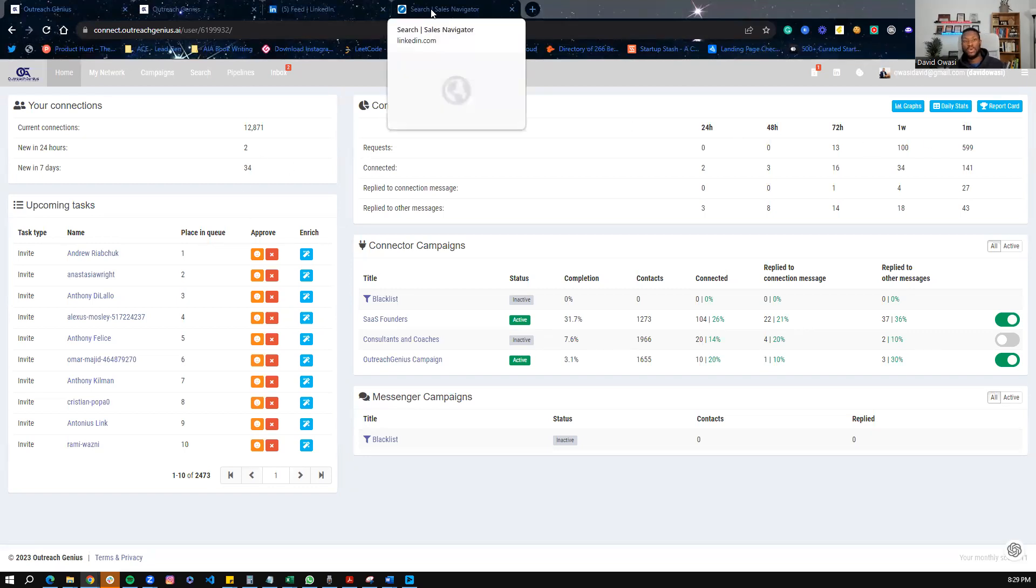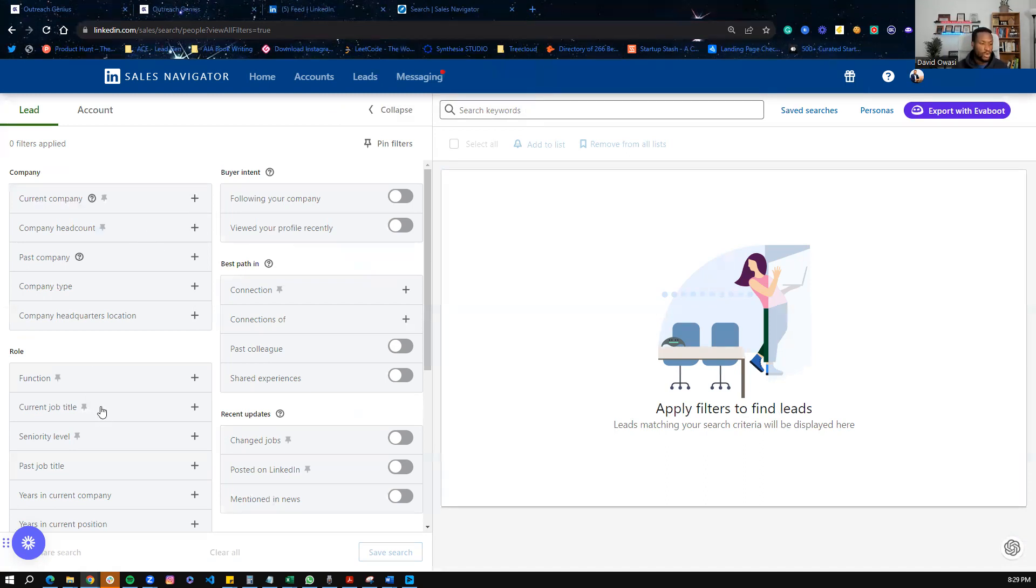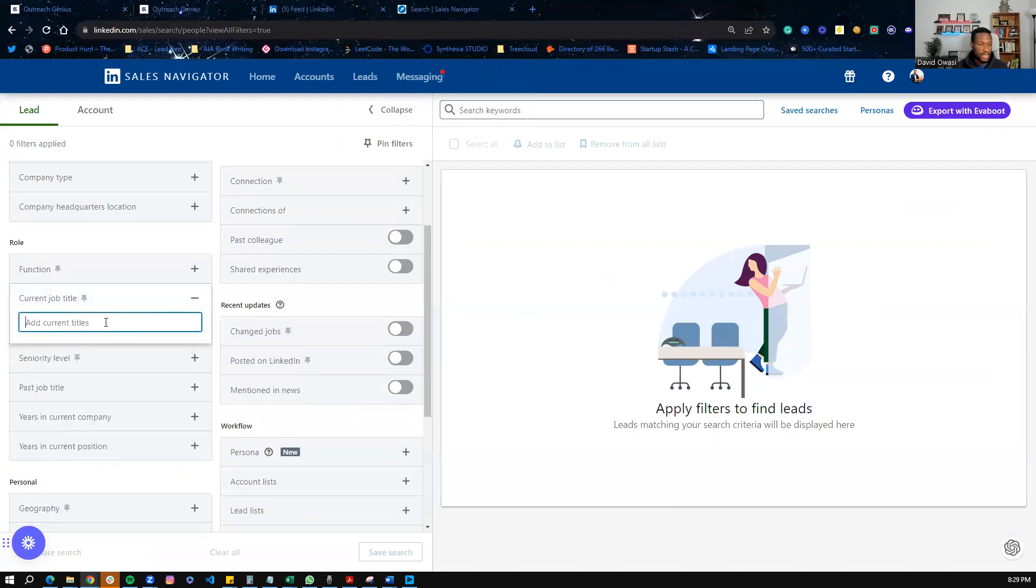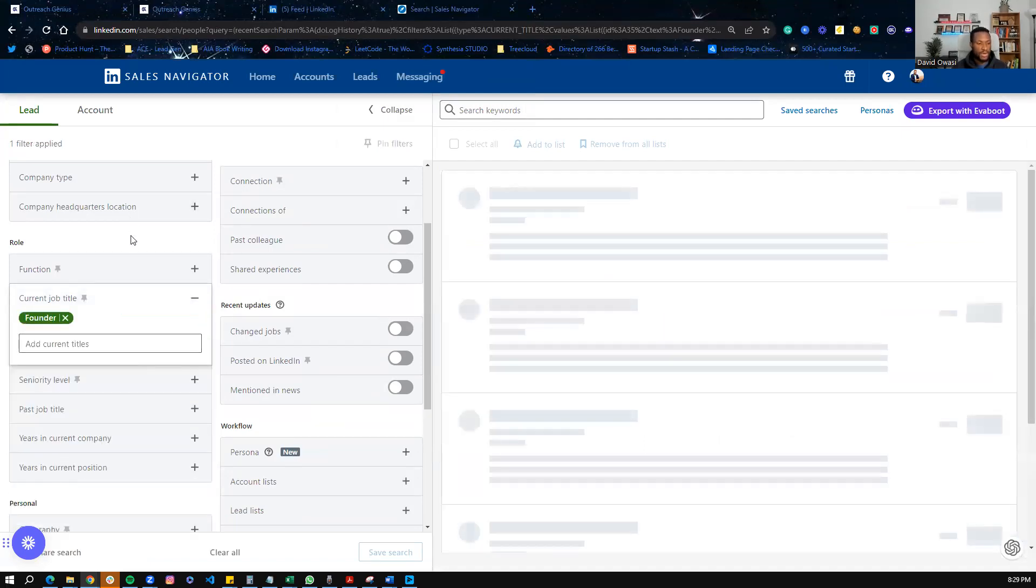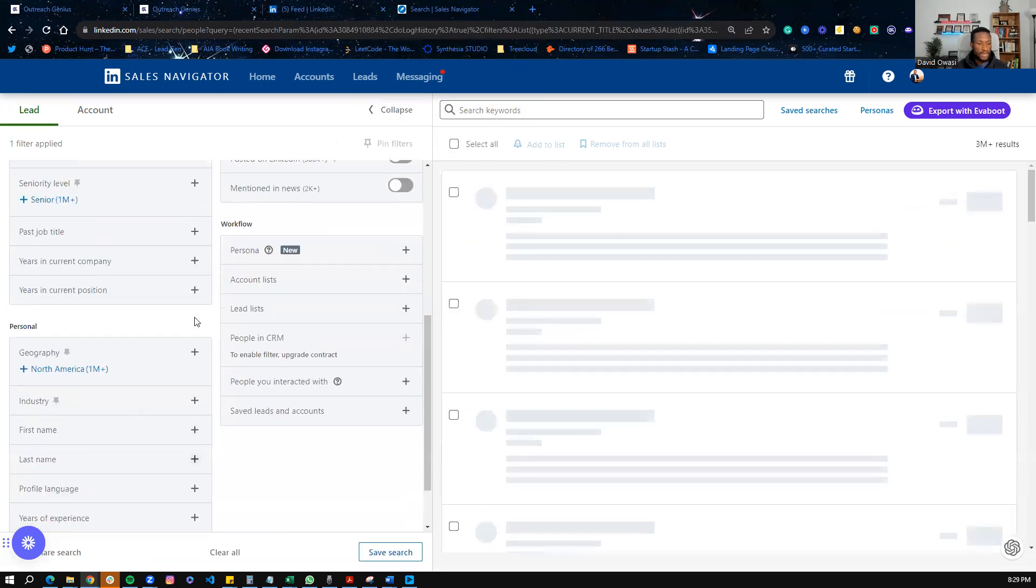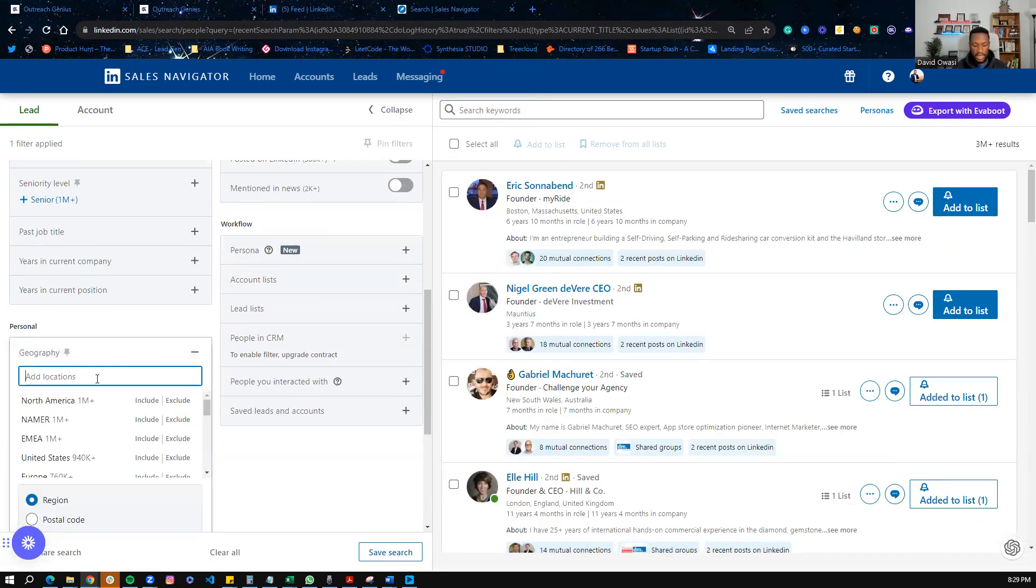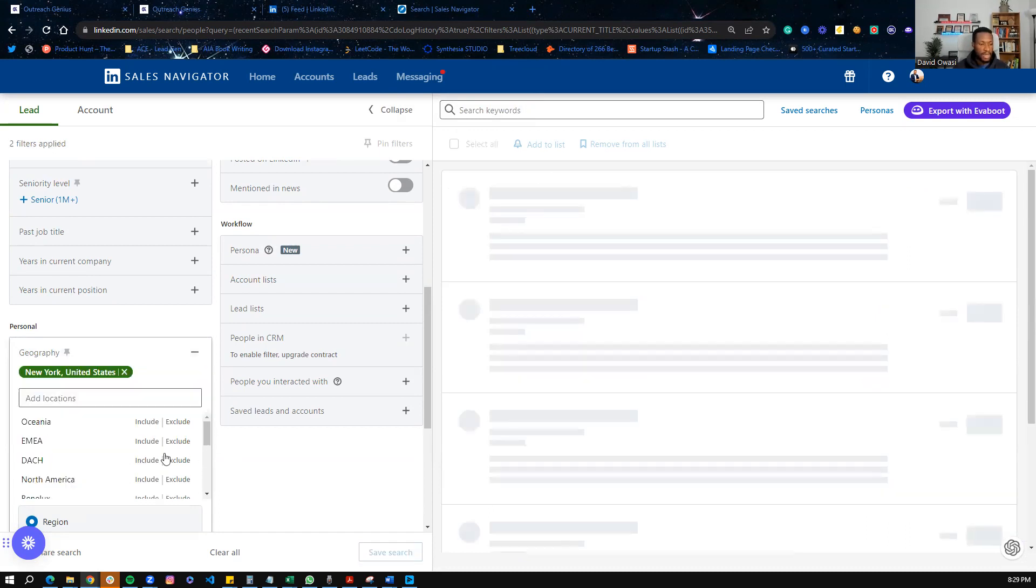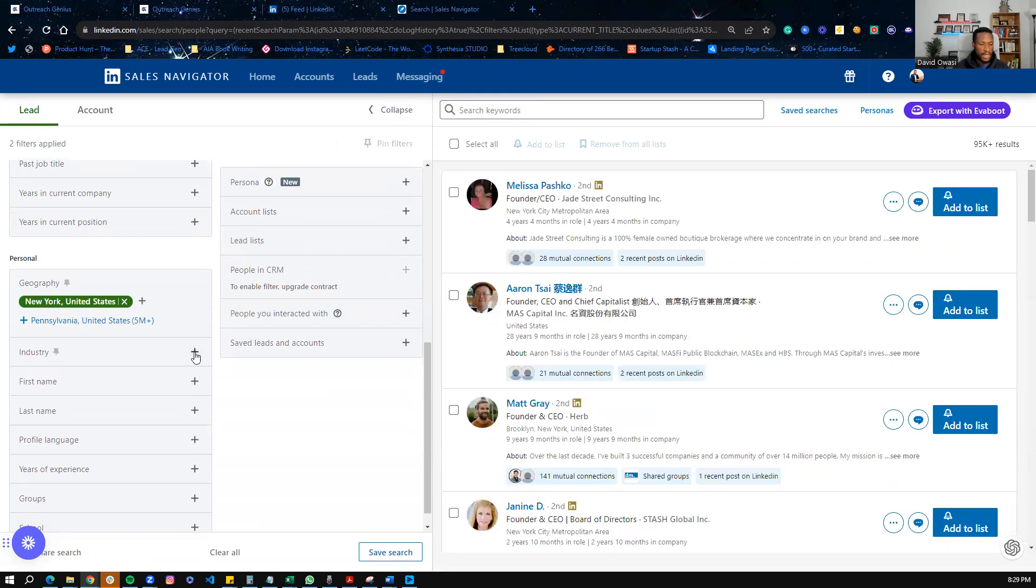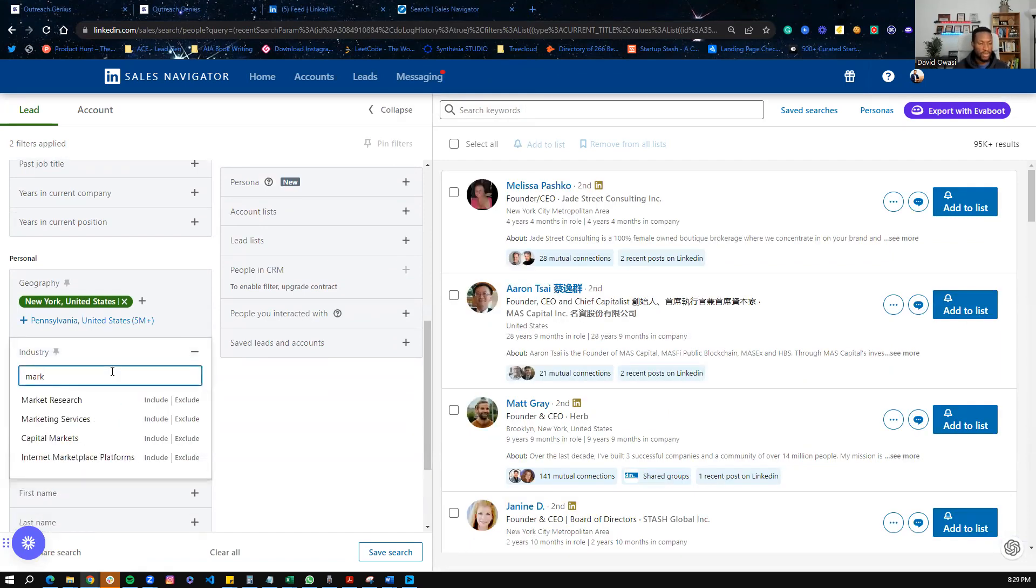Sales Navigator allows us to load up Sales Navigator searches, so a list of prospects that we want to reach out to. So here's how it would work. On Sales Navigator here, we can do a simple search, look for founders of companies, perhaps who live in New York. And maybe we're looking for founders who are in the marketing space, so in the marketing services space.